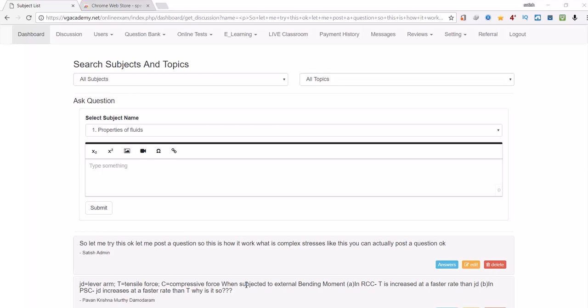Hi students, in this video I want to mention a few changes that I made in the discussion forum. One thing is I changed this text editor which is compatible even to post from your mobile browser also very easily.